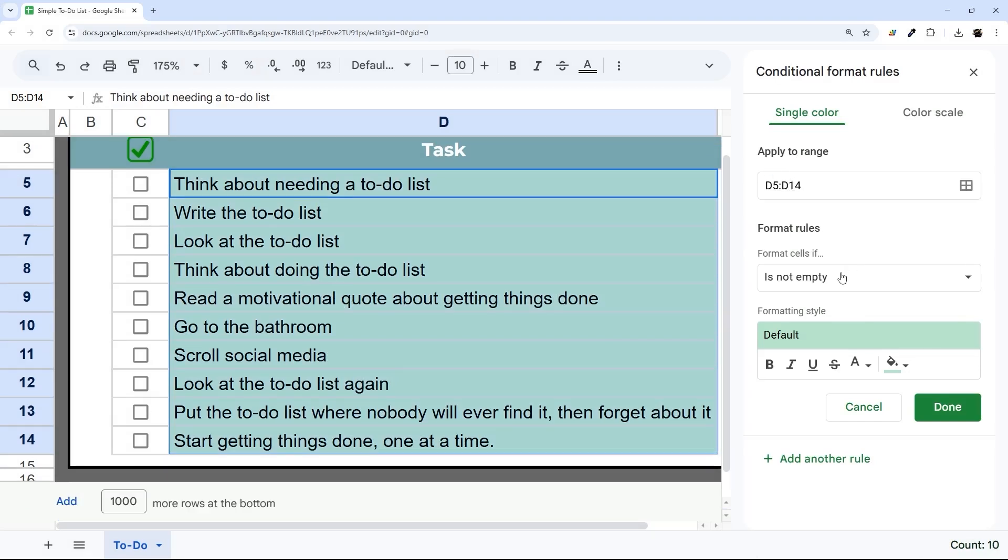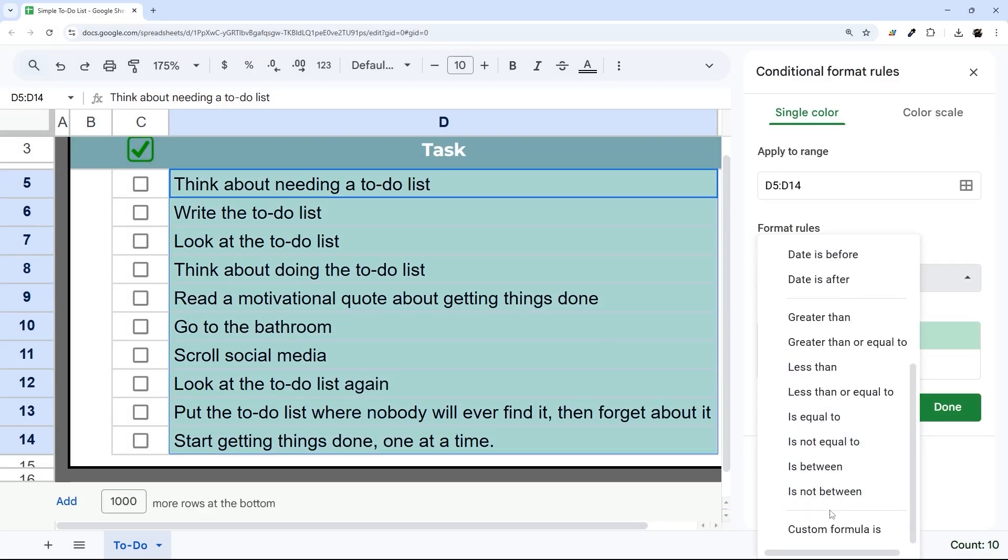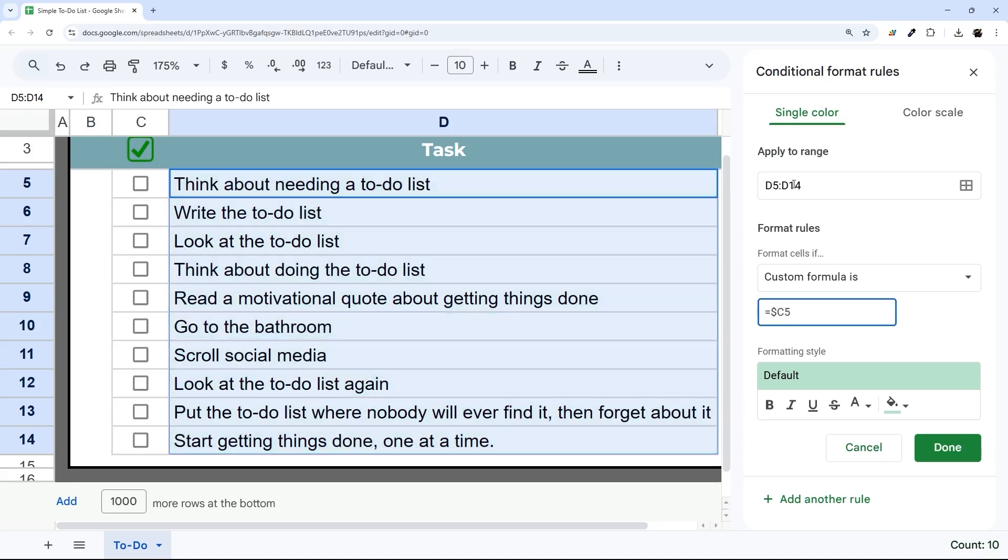What we're going to do here is a custom formula. So Format Rules, Custom Formula Is, and we're going to say equals, and what we need to make sure we do here is a dollar sign, C, and then we can have the same row number that we start with, so 5. And then we're going to do equals true.